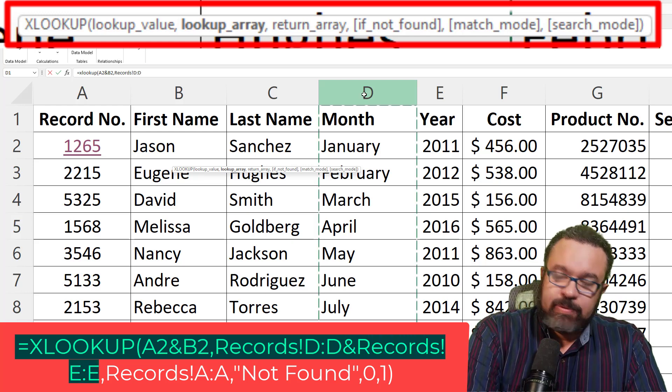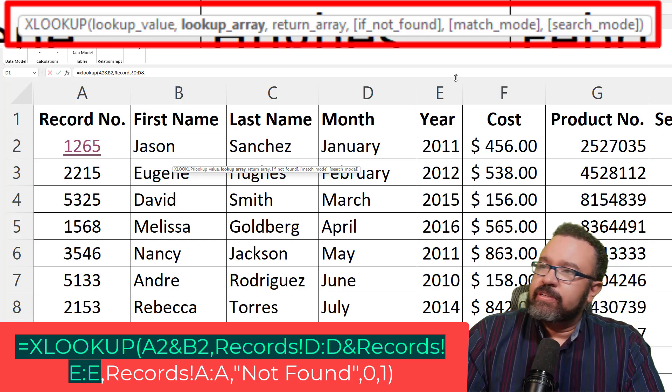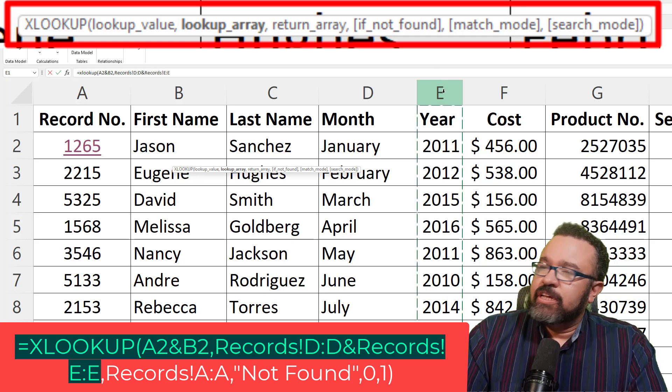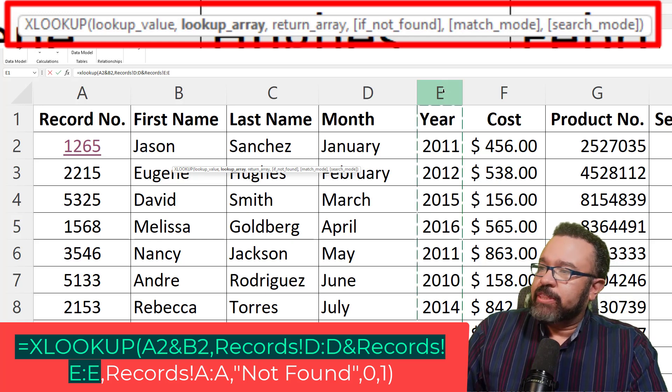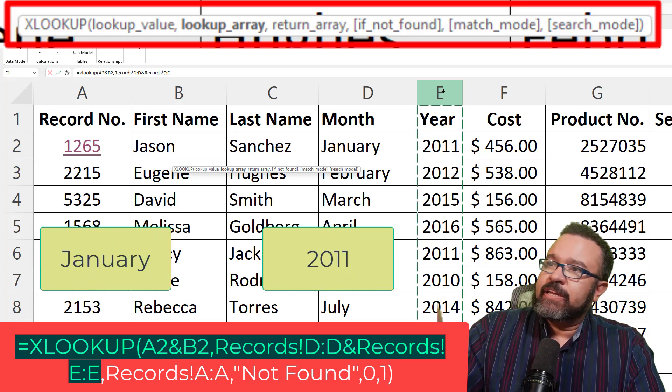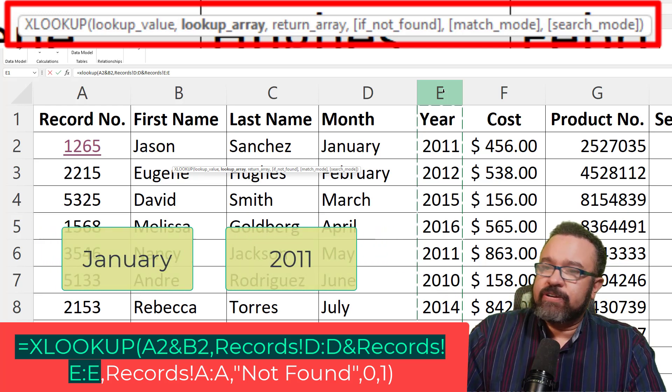and we want to look for the year here. So you're going to select E. So in this part of the formula, it's also concatenating the month with the year.